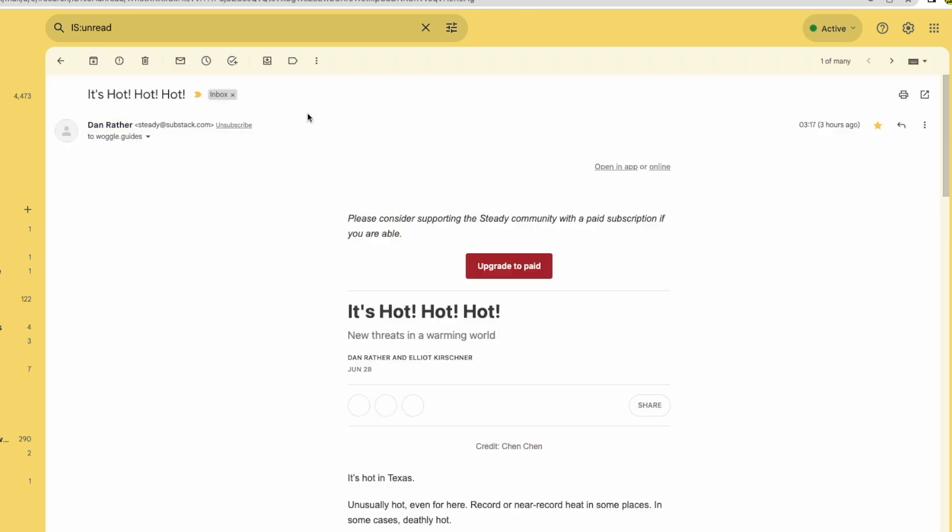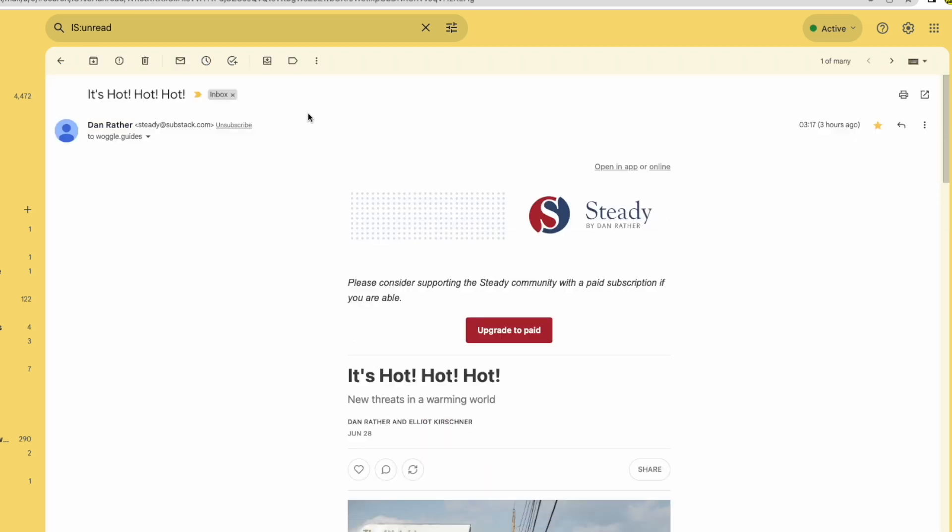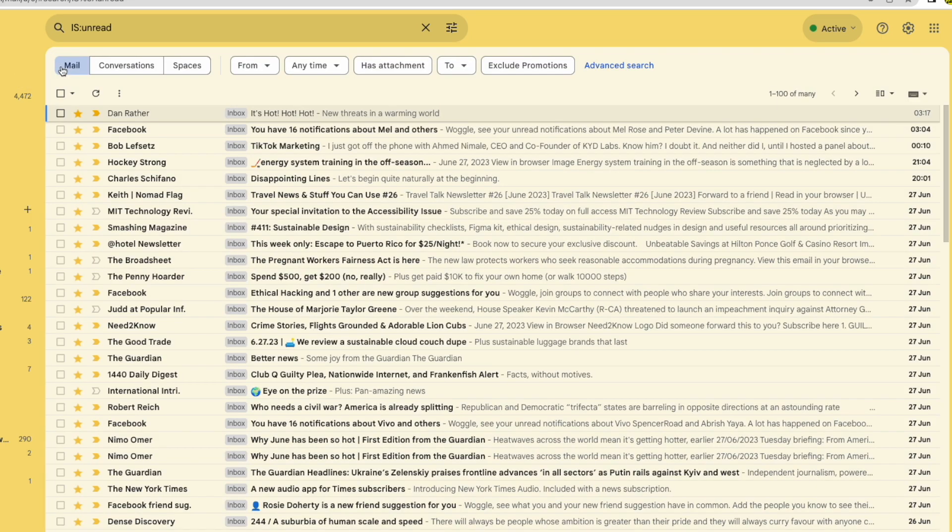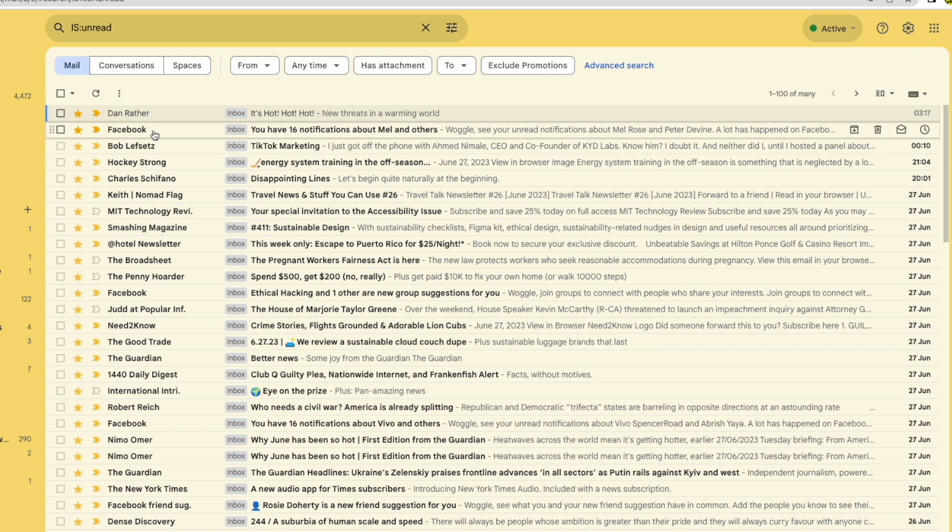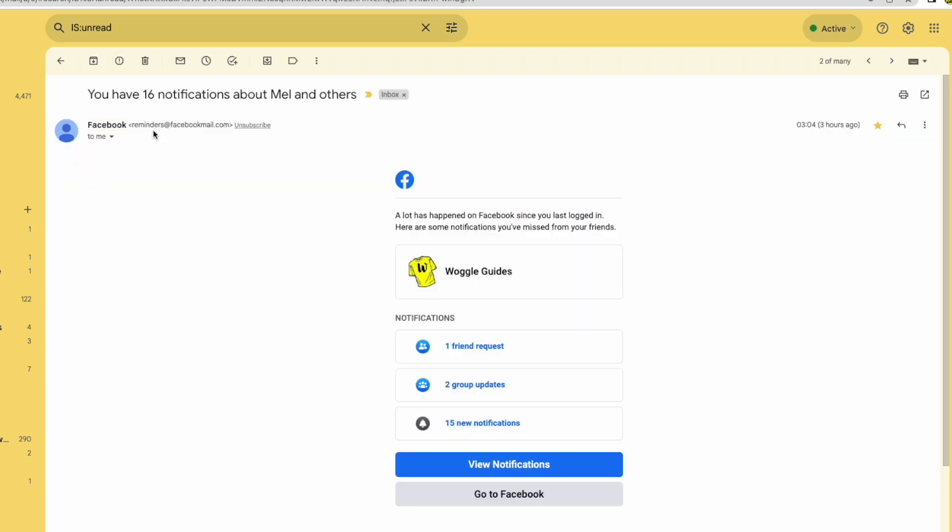You can click into these emails to review them. And if you go back to your search results using the back arrow at the top left of the mail, you'll see that the original list of unread emails is still shown. So you can use this method to review all of your unread emails.